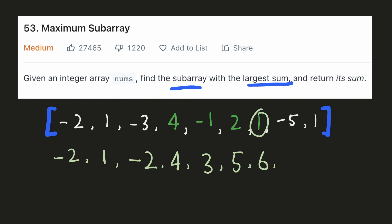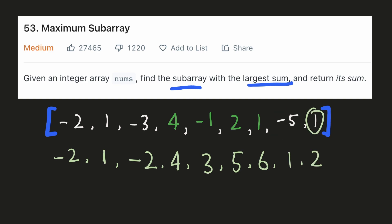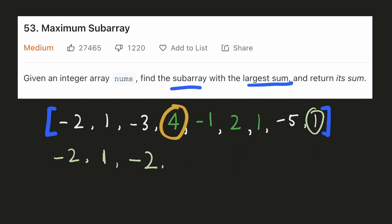Similarly, for this number our previous maximum is positive, so we'll add it with our current number. We'll include our previous maximum even for this negative number, since our previous maximum is positive. Finally for our last number we'll include the previous maximum. Out of all these values that we have calculated, the maximum ending value is 6 and that will be the answer.